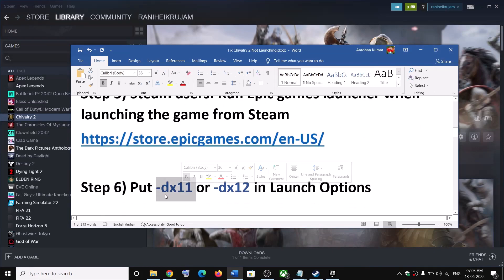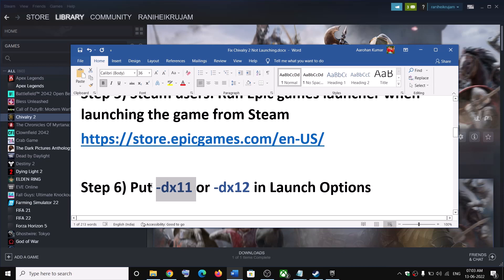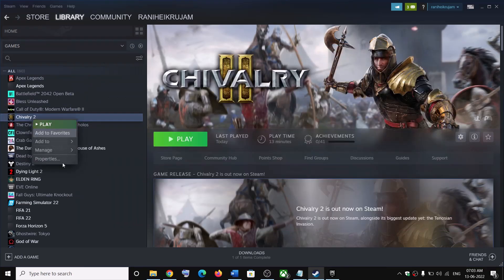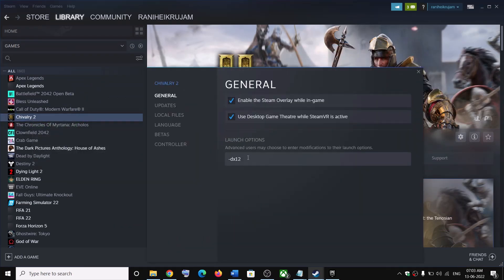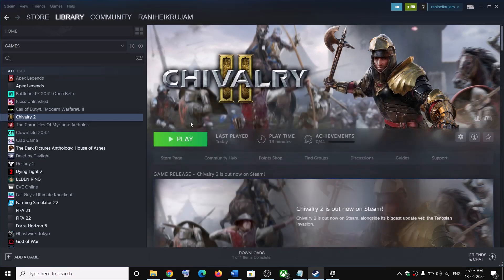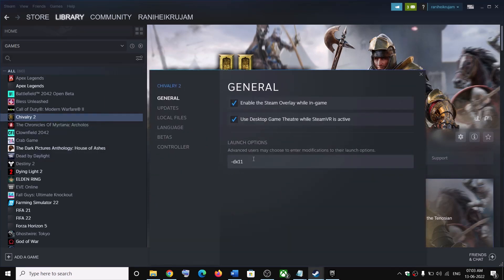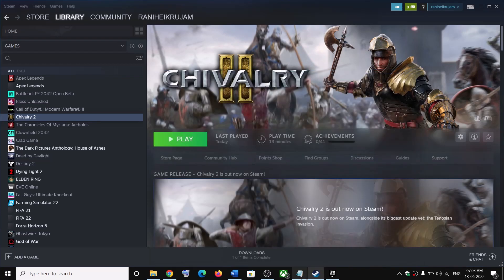The next step is to set DirectX version — this is again for Steam users. Go to Steam, right-click on the game, select Properties, and in Launch Options type -dx11, then launch the game. If that does not work, go back to Properties and this time type -dx12 and then launch the game.